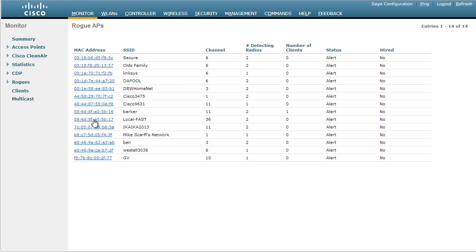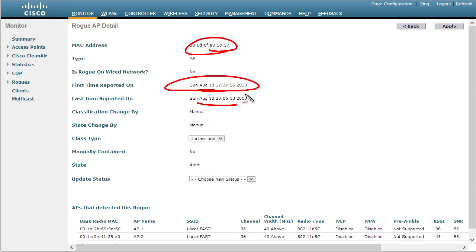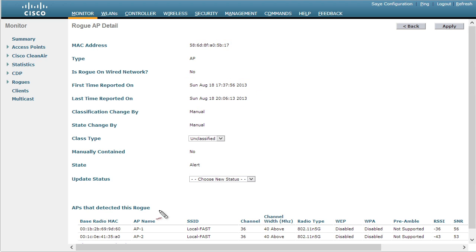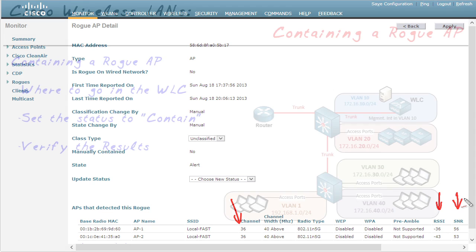If we look at the details of that access point, there's the MAC address right there. There's the first time it was seen and the last time it was reported on. Down here near the bottom, it's talking about the two access points that reported it. They're both reporting that they saw this guy on channel 36, and they're also including information such as the received signal strength indicator and the signal-to-noise ratio.